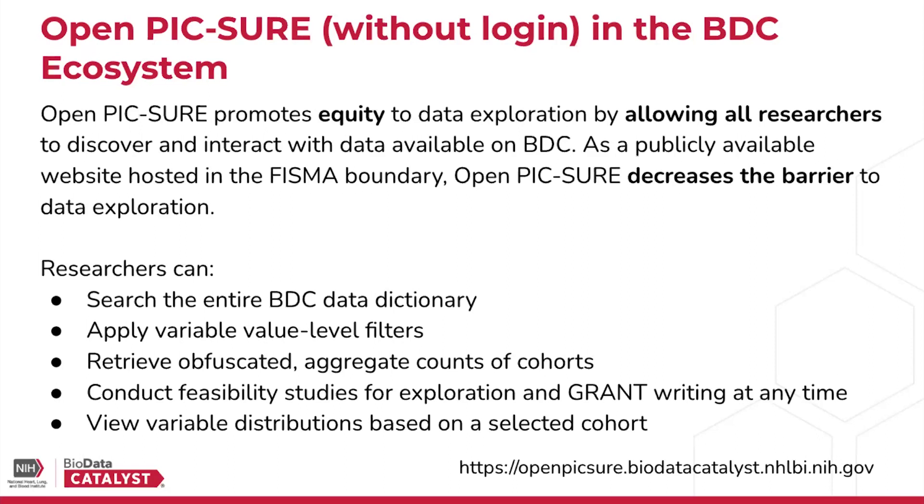On OpenPIC-SURE, researchers can search the entire BDC data dictionary, apply variable value-level filters to generate cohorts and retrieve obfuscated aggregate counts of the built cohorts. This enables researchers to conduct feasibility studies for exploration and also supports writing research proposals and grants.